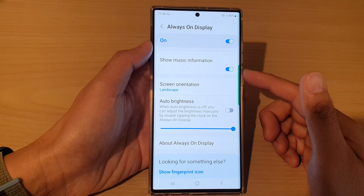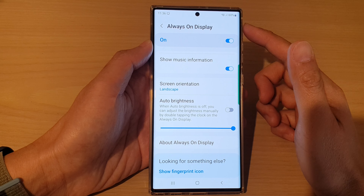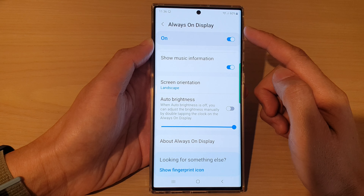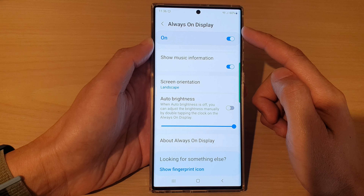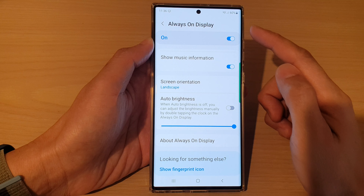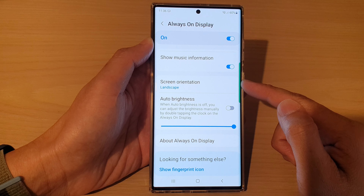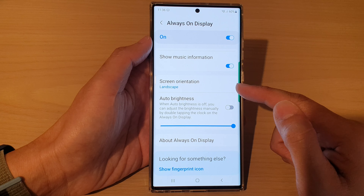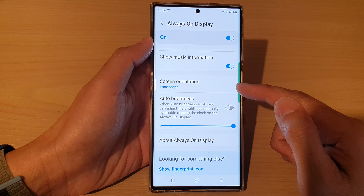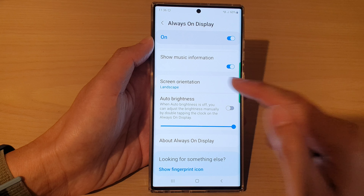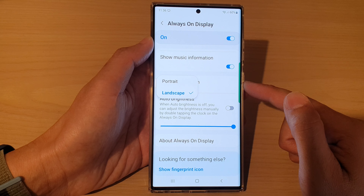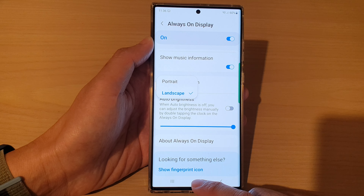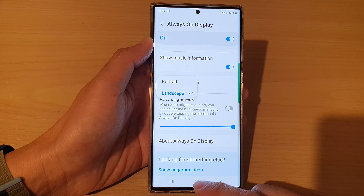Hey guys, in this video we're going to take a look at how you can set the Always On Display screen orientation to landscape or portrait mode on the Samsung Galaxy S22 series. First, tap on the home button to go back to the home screen.